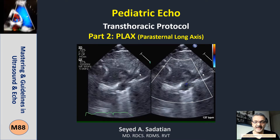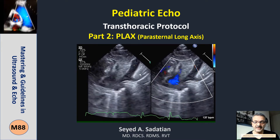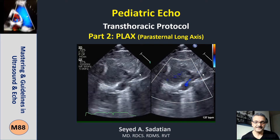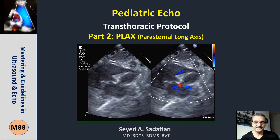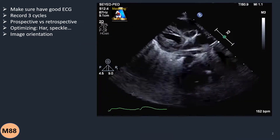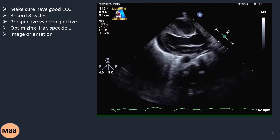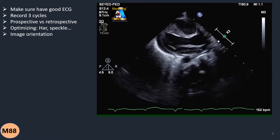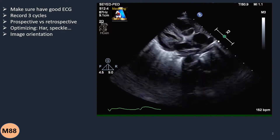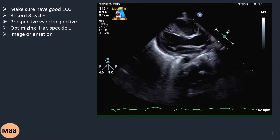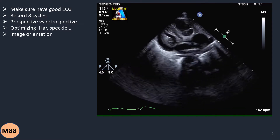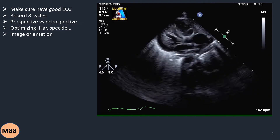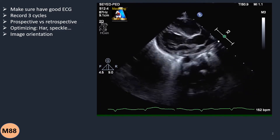Welcome to Mastering and Guideline in Ultrasound and ECHO. Hey everyone, in this the second lecture of the pediatric transthoracic ECHO, we are going to talk about parasternal views.